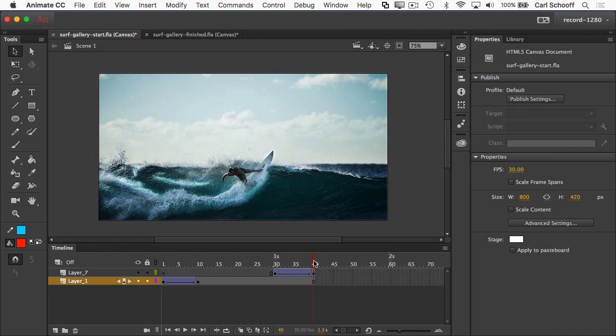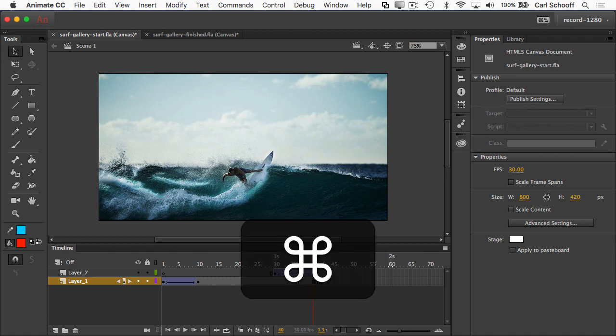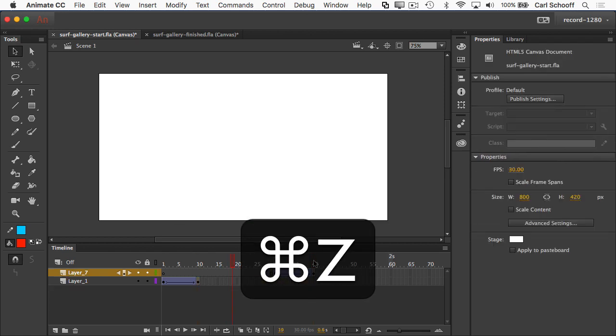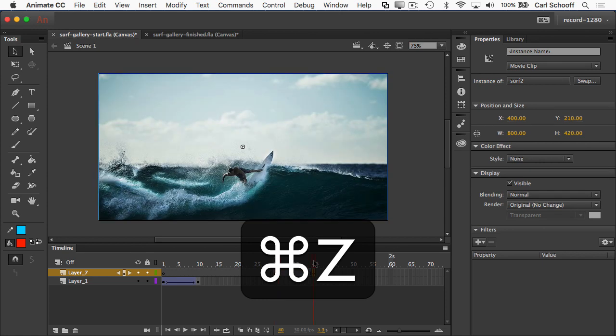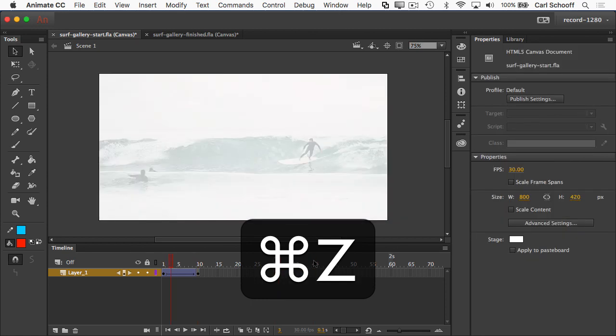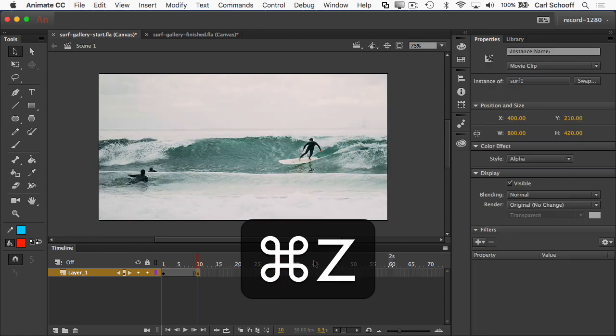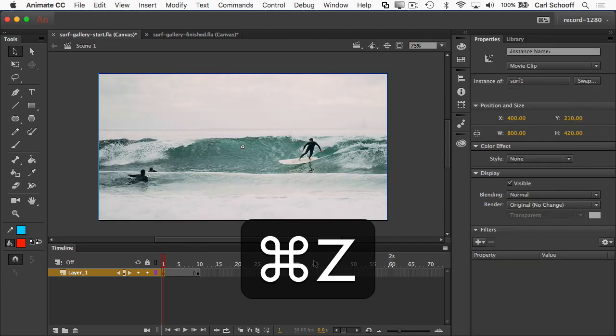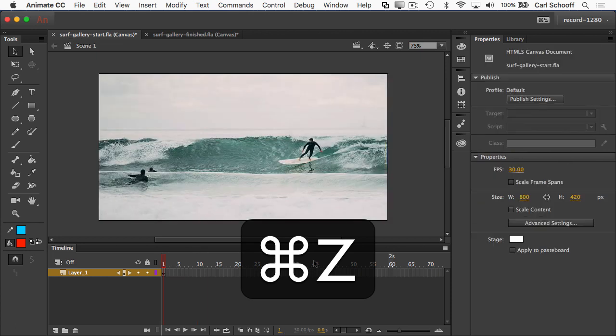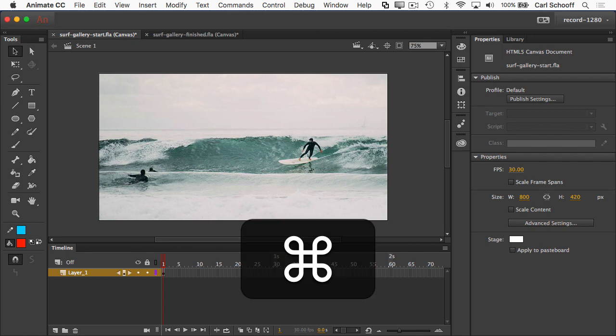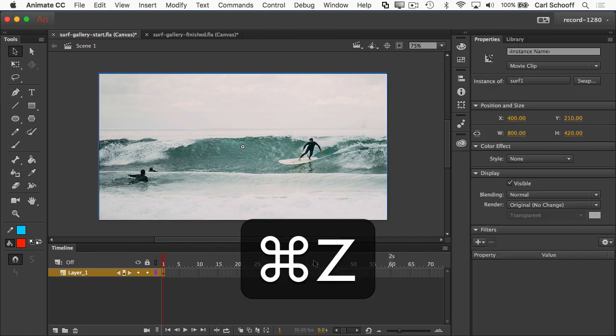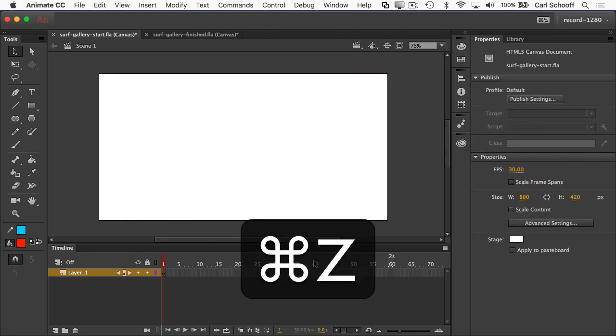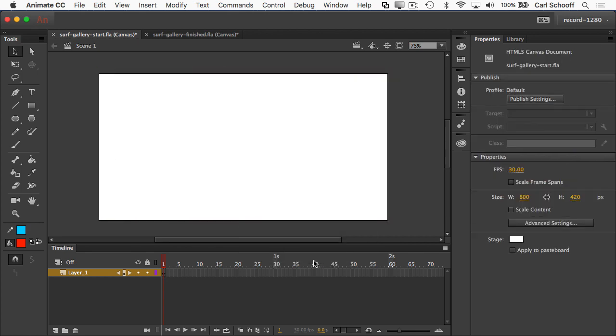So let's talk about how we can sort of optimize our workflow here. What I'm going to do is take you to undo school. It's when I jam on command Z or control Z and go back to where my file was when we first started out. Everything's off the stage. We have a blank keyframe.